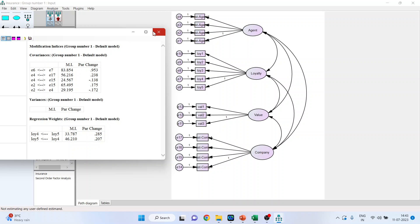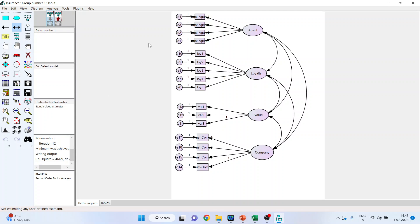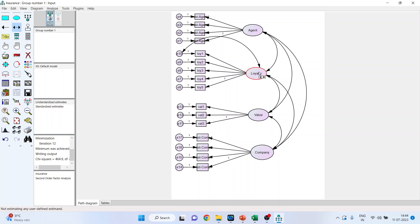The permissible action is to co-variate error terms of the same construct. What is not permissible: connecting error terms of different constructs, connecting an error term with a construct, and connecting items with items. A model can be modified only three times — no more than that.